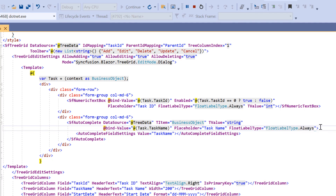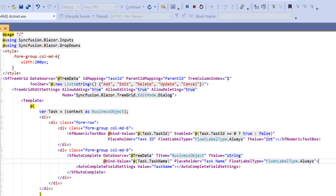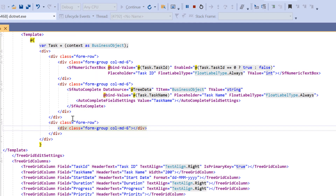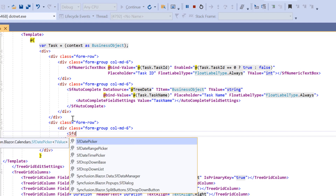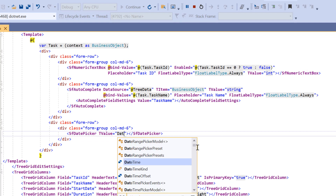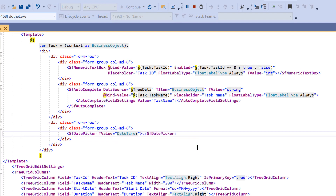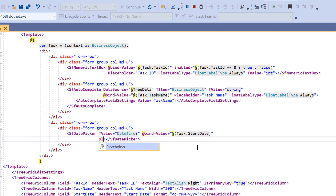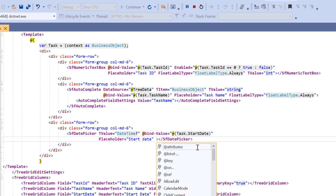Next, I use the date picker for the start date column. I add the namespace Syncfusion.Blazor.Calendars. I add elements for rows and columns with appropriate CSS classes, then add the SfDatePicker tag and set TValue as DateTime. I do two-way binding using the at-bind-value property for the start date field, then set the placeholder and float label type properties with appropriate values.